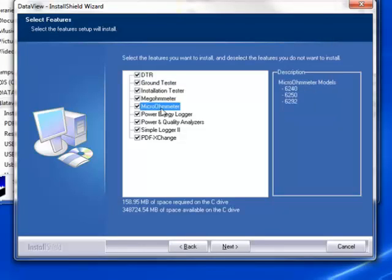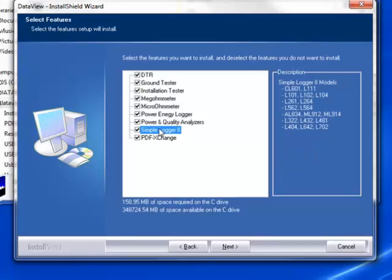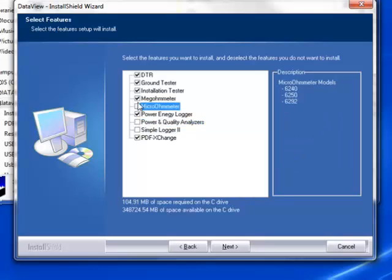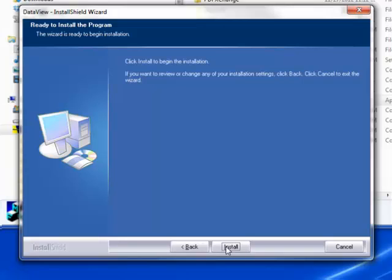To help you decide which control panel applies to your instrument, the description box on the right side of the screen lists all AEMC instruments supported by the highlighted control panel. After you have finished selecting and deselecting control panels, click Next.